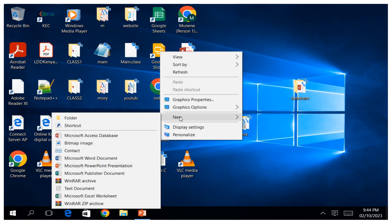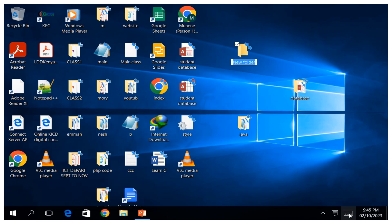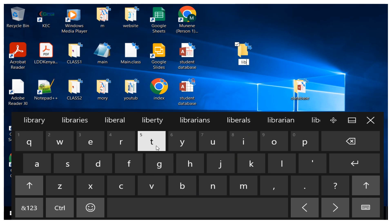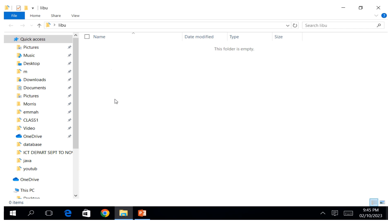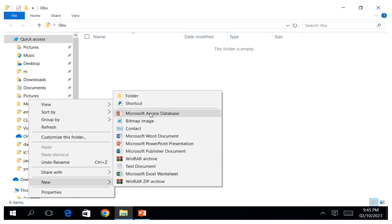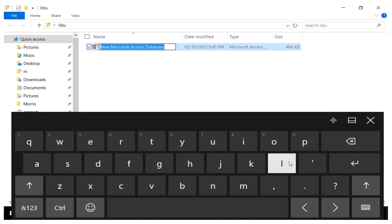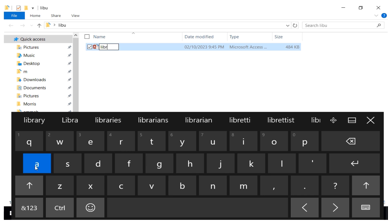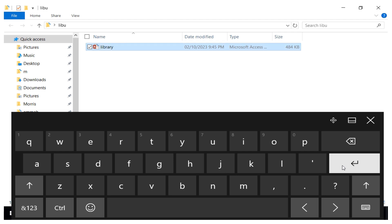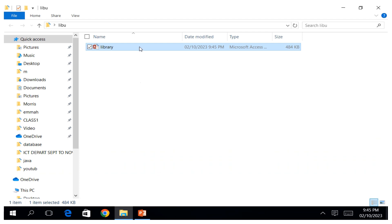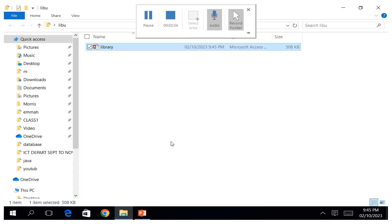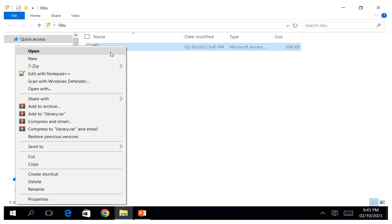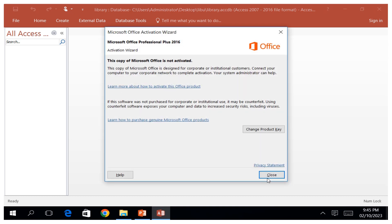Let us create an empty file. We can create a folder here — you can call it 'library' — and then double-click on it to open it. Inside, you can right-click and create a new Microsoft Access database file. You can name it 'library', press Enter, and then either double-click to open it or right-click and choose Open. You can enable editing and start your database that way.